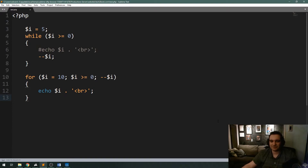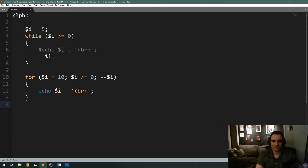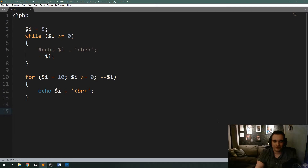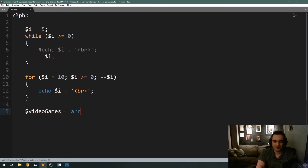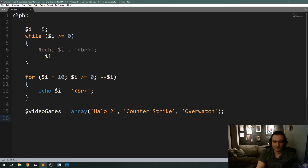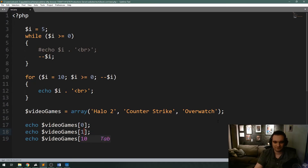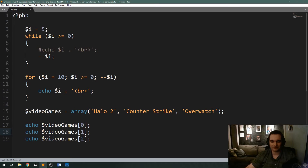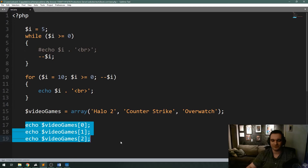The last loop I want to demonstrate is the foreach loop. The foreach is a newer concept than the while and for loop, though it's been around for a while. To demonstrate it, it's best to use an array. I'll make an array here called 'videoGames' and put some games in: Halo 2, Counter-Strike, and Overwatch. Let's say I want to display these one at a time without hard-coding them — like writing echo videoGames[0] individually. If you had a huge database with 2,000 games in an array, you wouldn't want to write all those out.